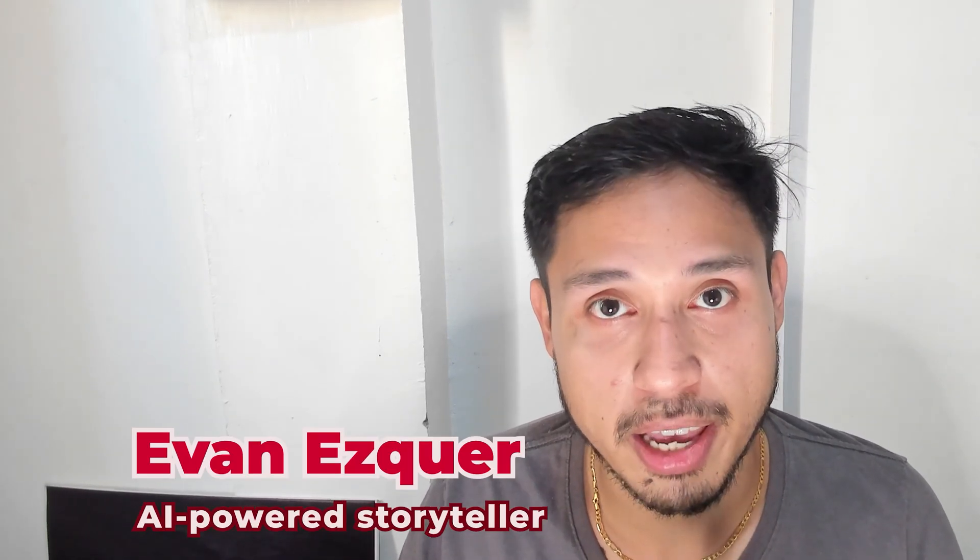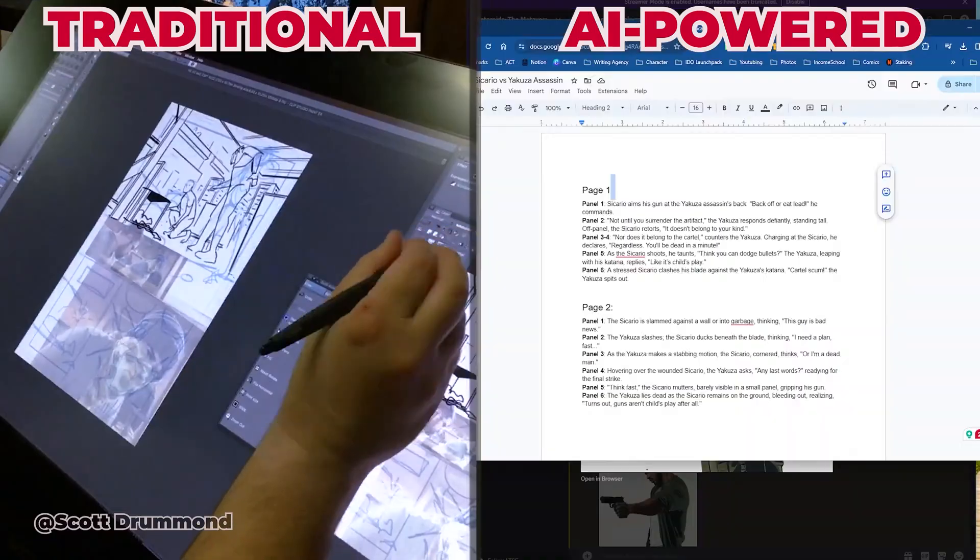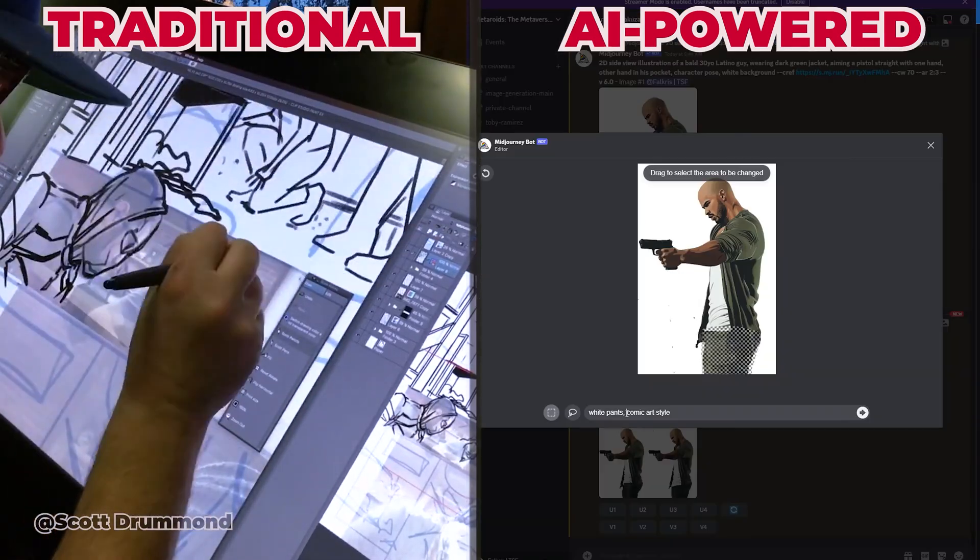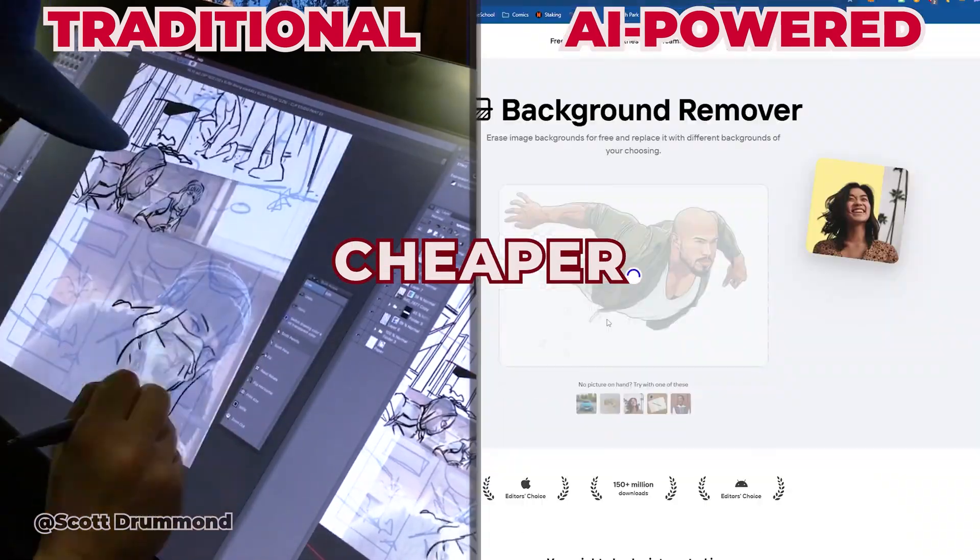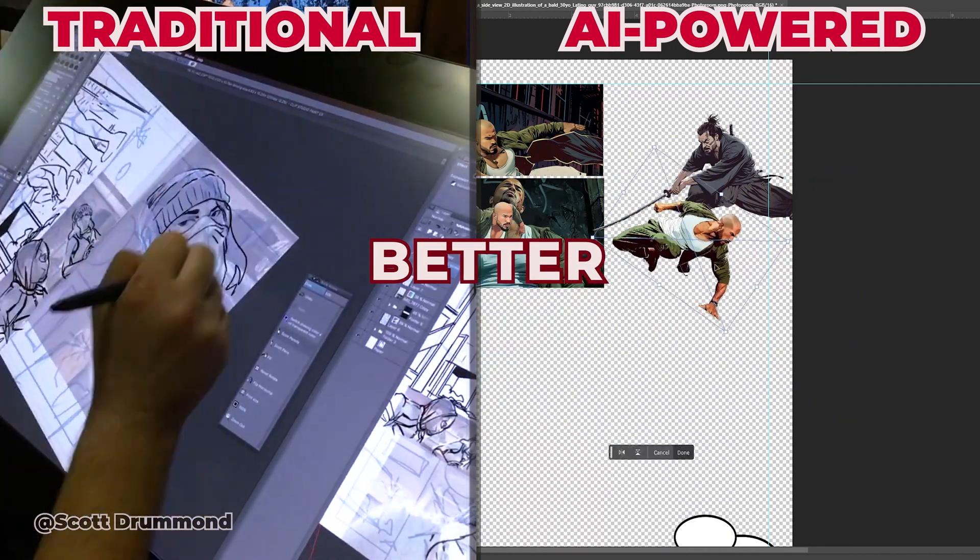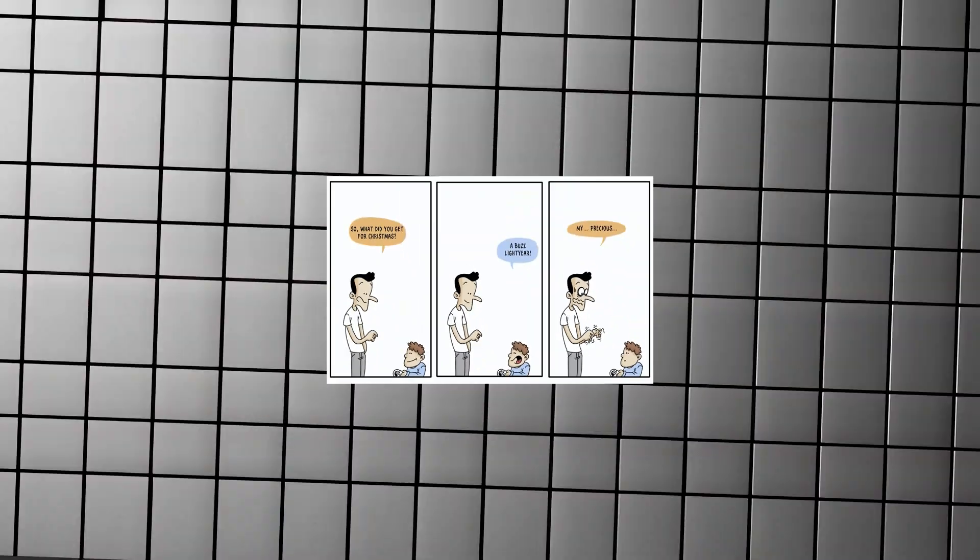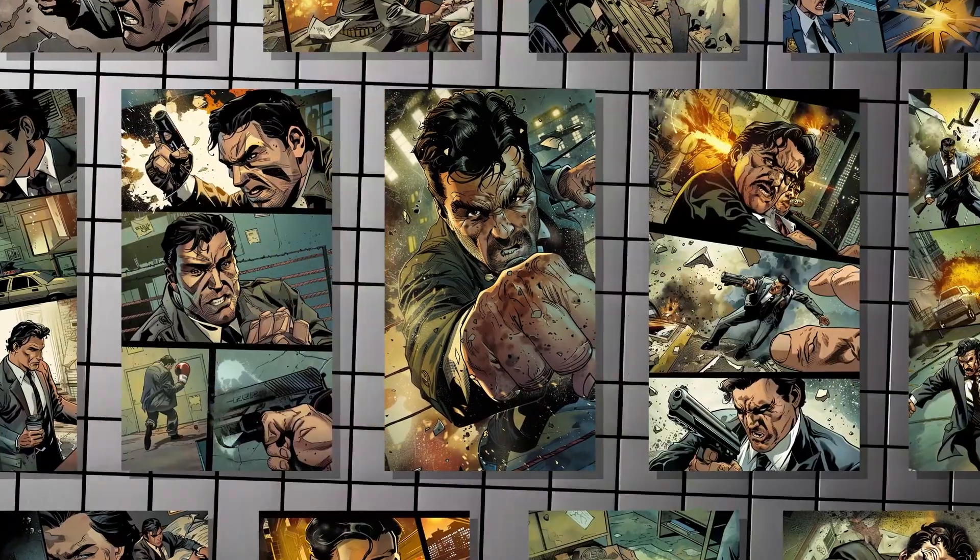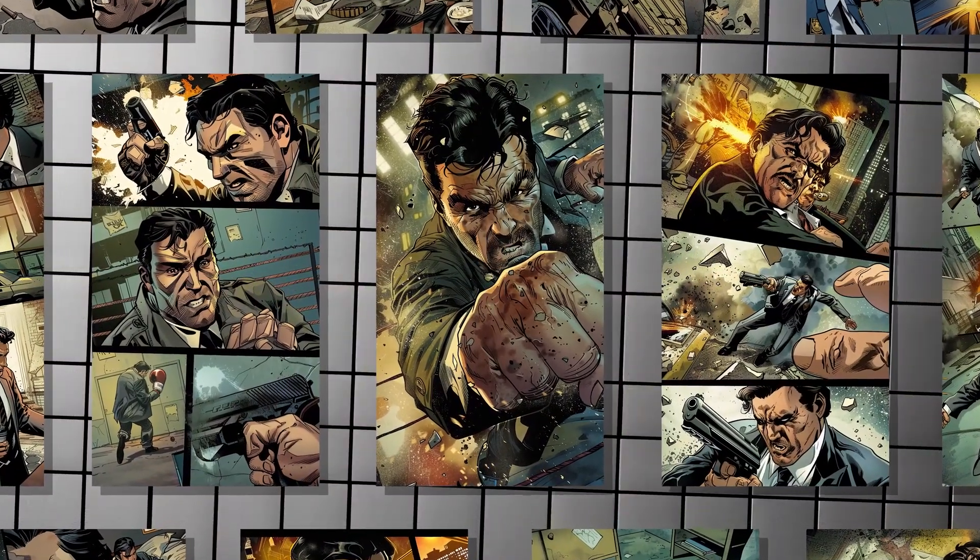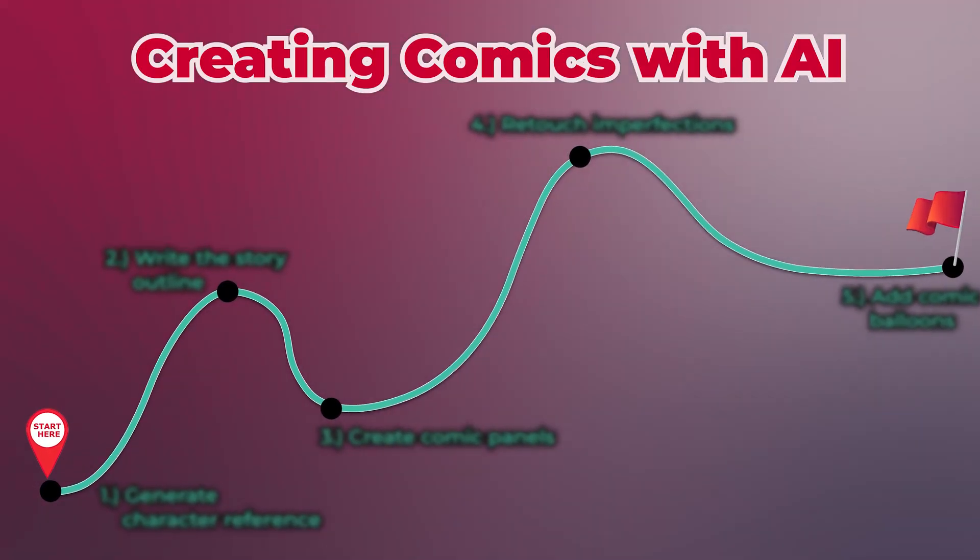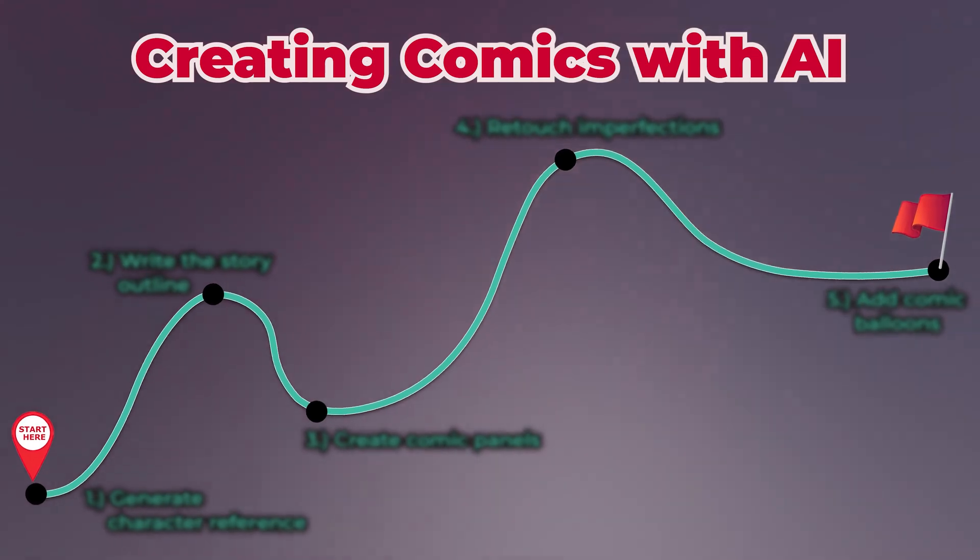Hi, my name is Evan and I'm an AI-powered storyteller. In this video, I'll be teaching you a comic creation process that's faster, cheaper, and produces better results than traditional methods. And I don't mean short comic strips. I mean full-blown 30 to 40 page books. Even graphic novels that could reach hundreds of pages are now possible. Be sure to watch till the end to see the finished product.